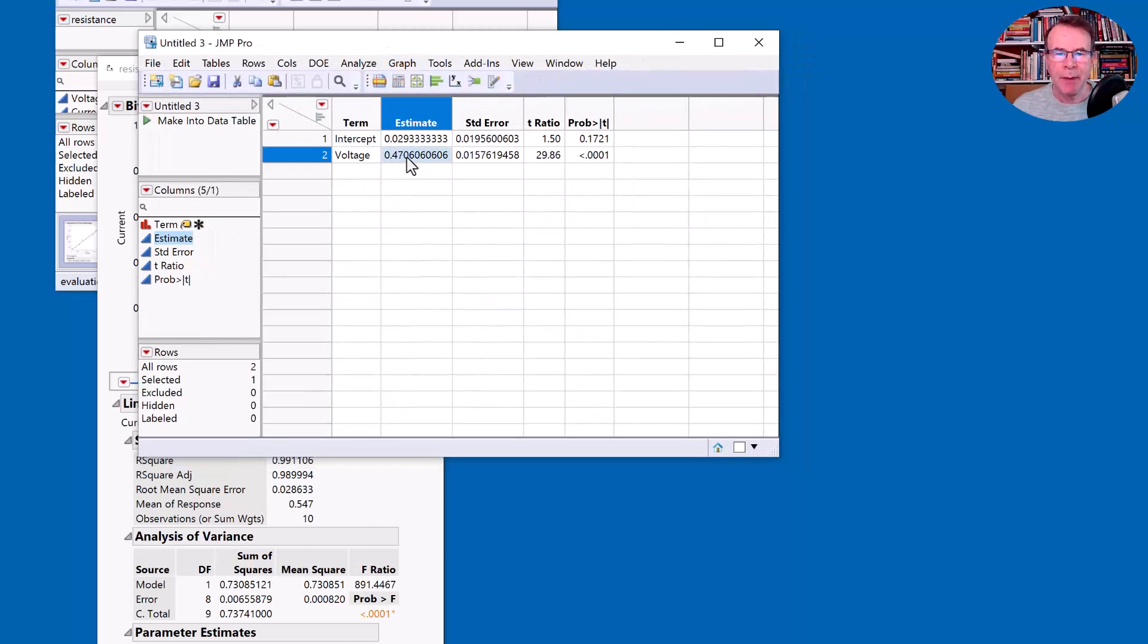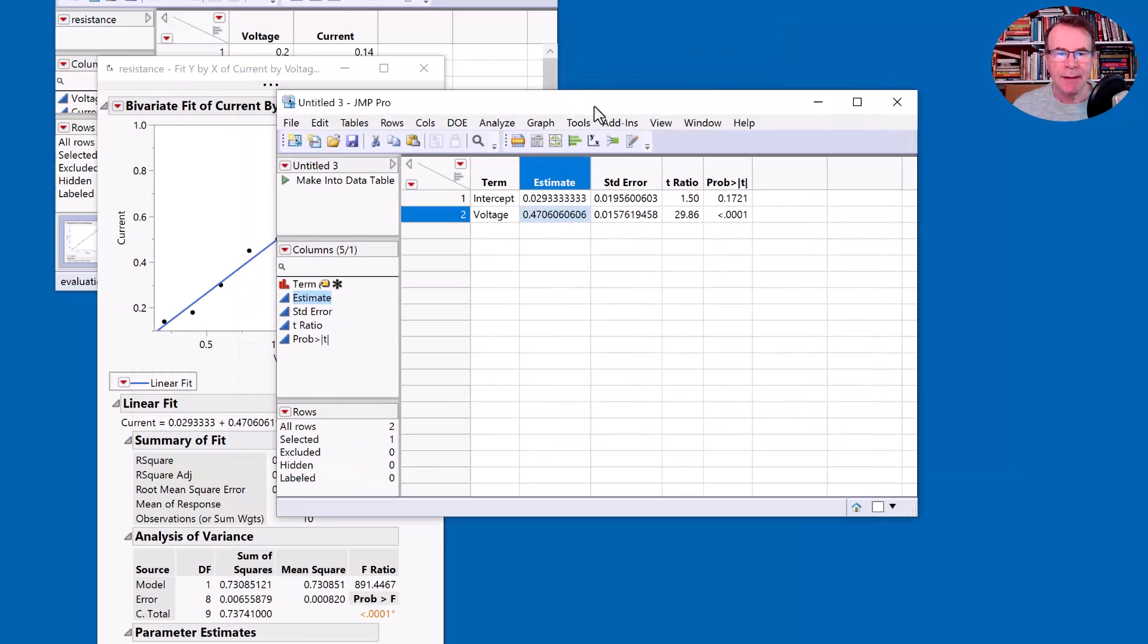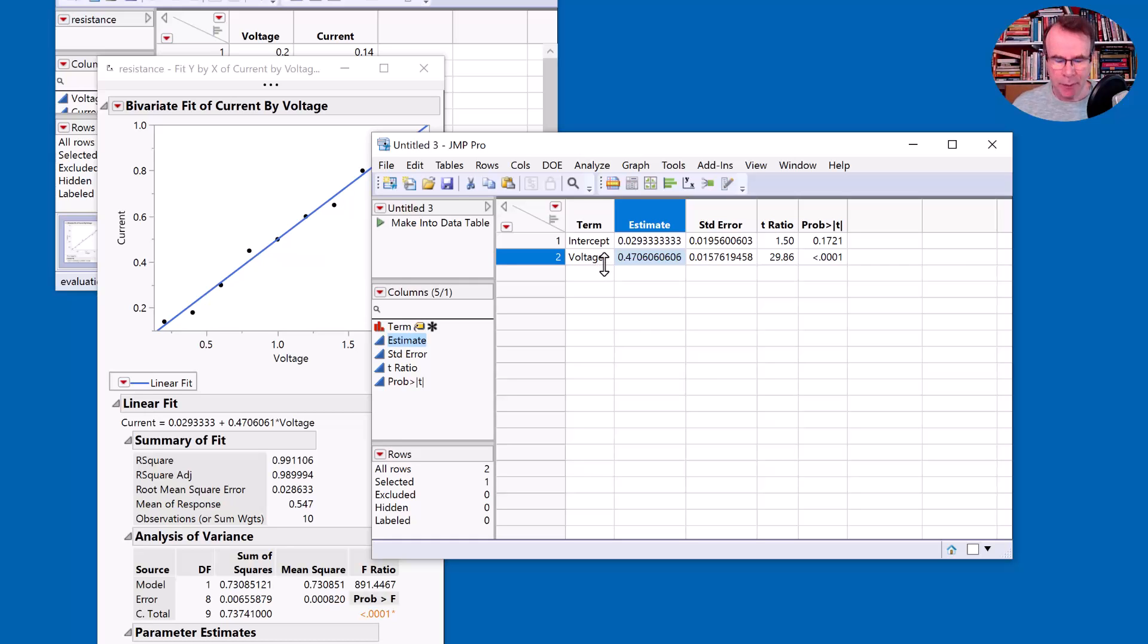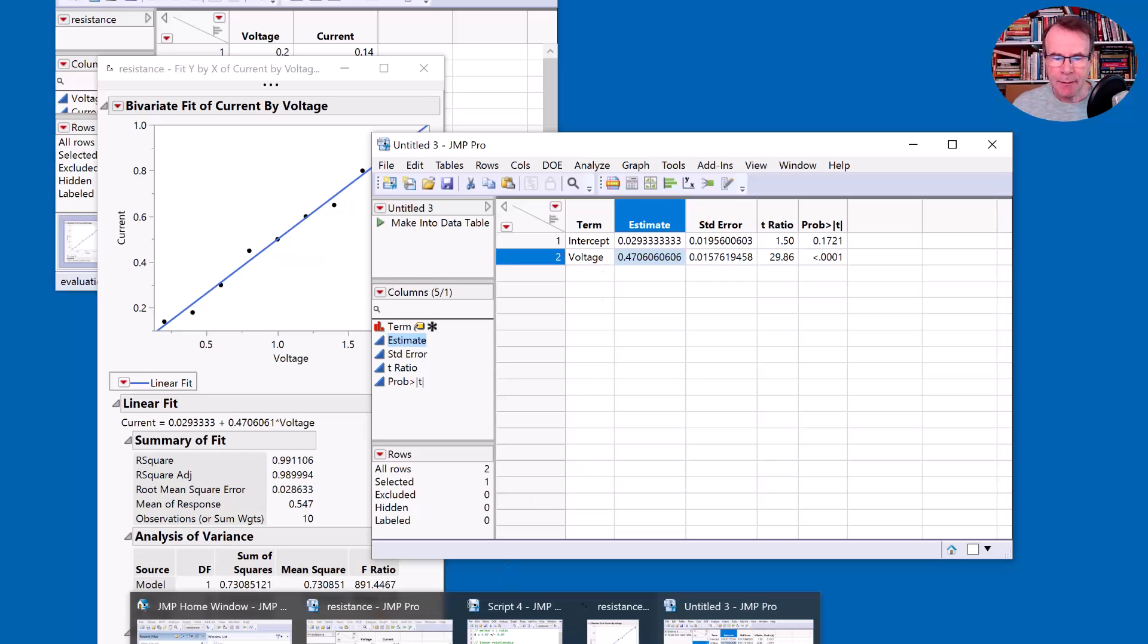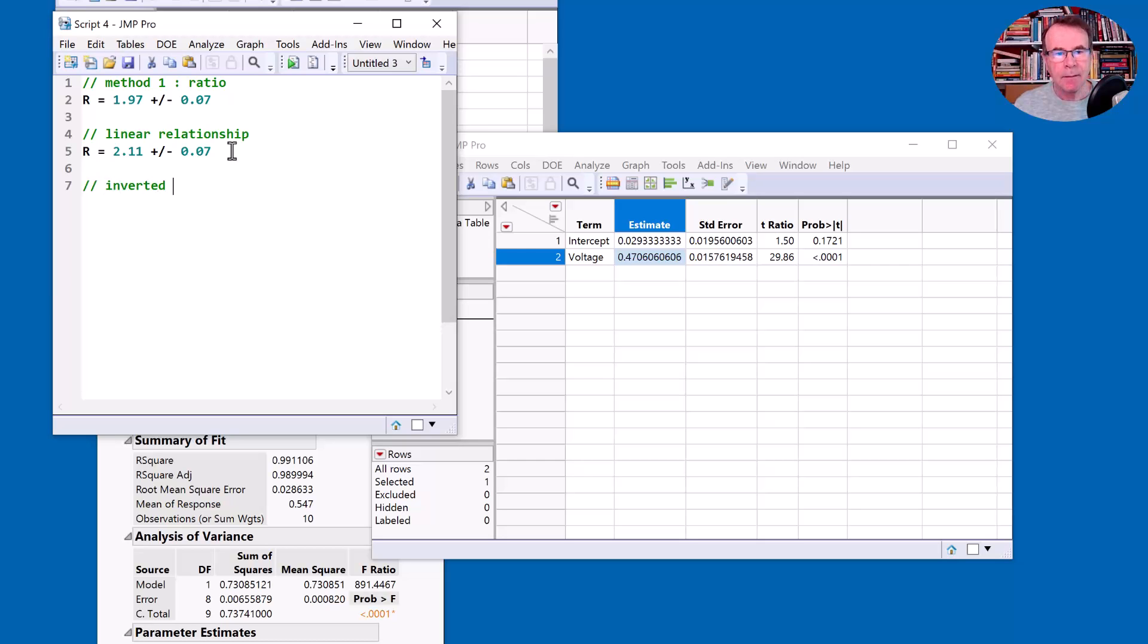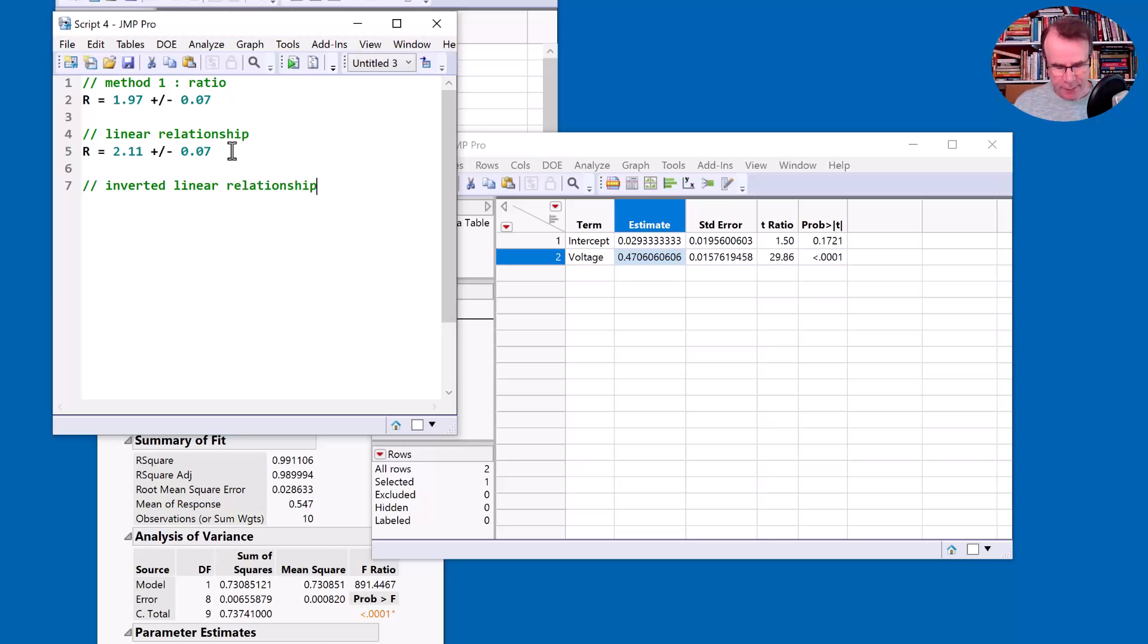Because what do I have? Well, this number here, the 0.47, that's the slope of the line. So the inverse of that is the number that we want. So I'm going to copy that value and I can take my script actually. So the third method is to use an inverted linear relationship. And let's just do the calculation then. So I've got one divided by this number.